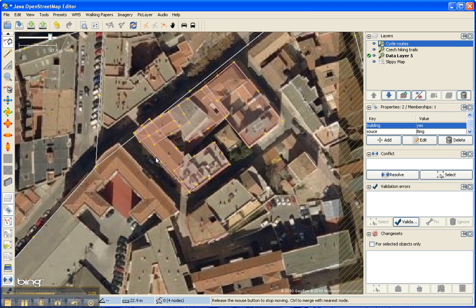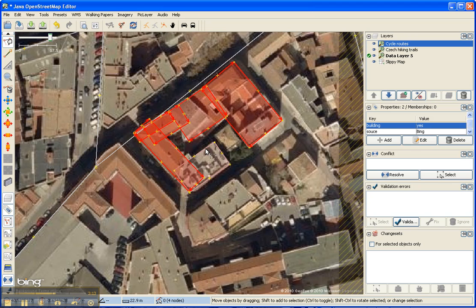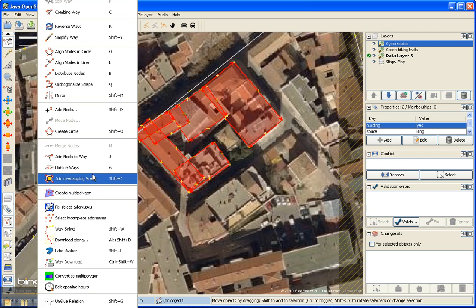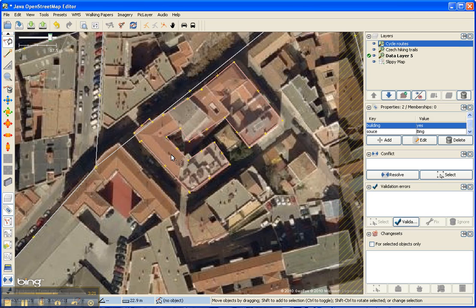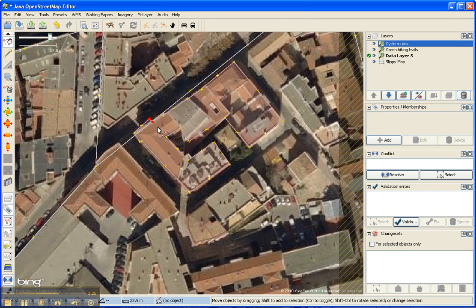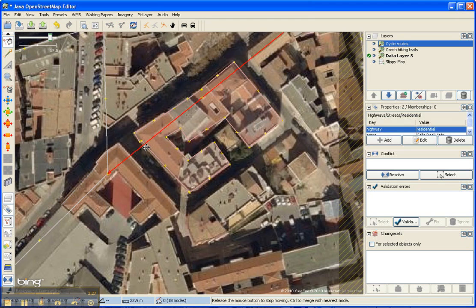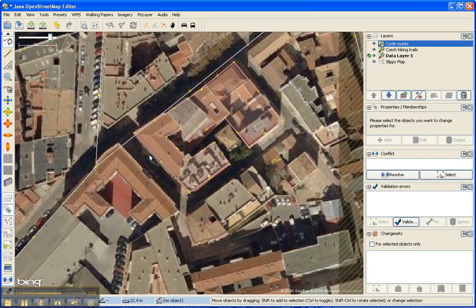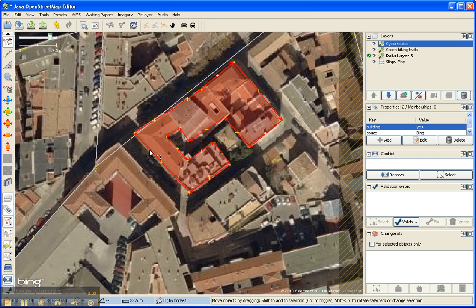Now I'm in selection mode — select all the areas, and then I can say Join Overlapping Areas. You can see some of these didn't line up very nicely, so I can select them and delete them, and maybe get rid of some of those intermediate points. Now I have a fairly decent building, and I can save that and upload it.